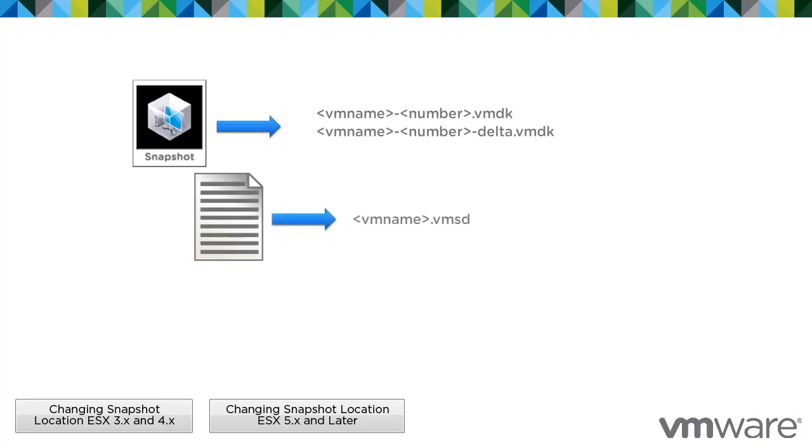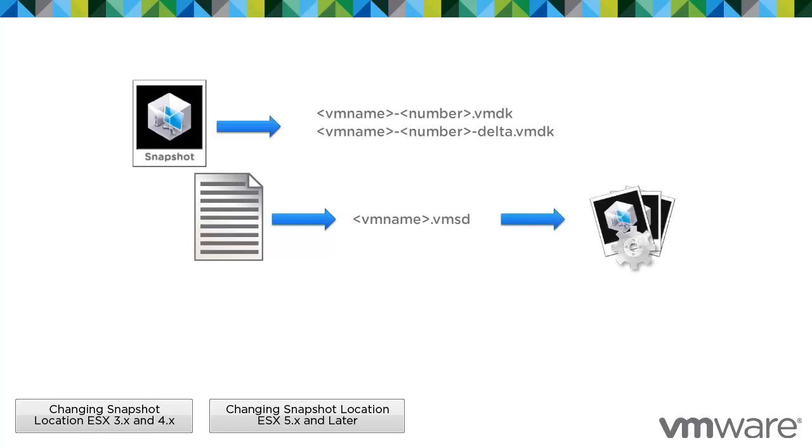The .vmsd file is a database of the virtual machine's snapshot information and the primary source of information for the snapshot manager. The file contains line entries which define the relationships between snapshots as well as the child disks for each snapshot.